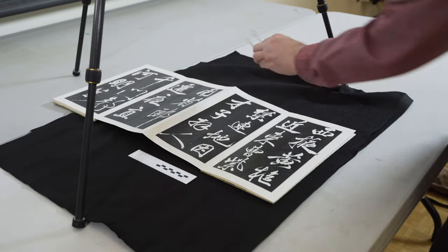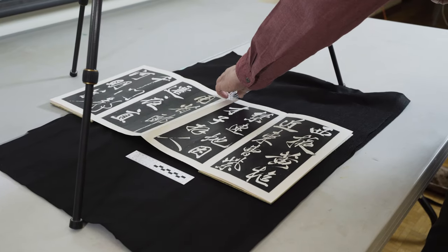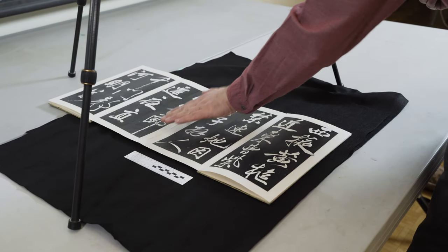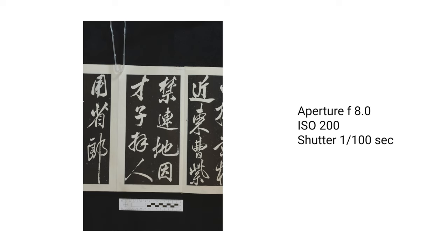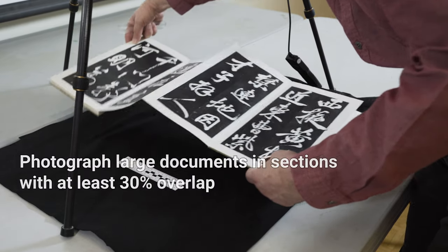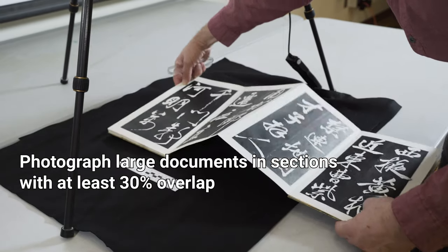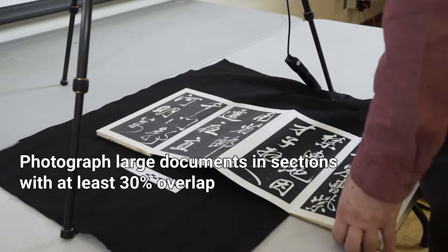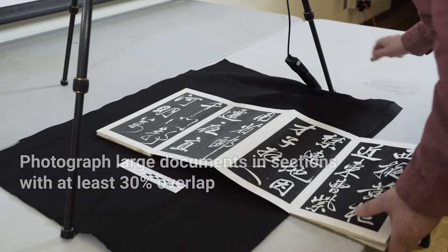When photographing books, photograph every page, including the front and back covers. It can be impossible to get both sides to lay flat without risking damage to the book, so you might have to photograph the two facing pages separately. And if the sheet of paper is very large, you can photograph it in sections, making sure to take pictures with a lot of overlap, at least a third of the page, and to keep the camera in exactly the same position.